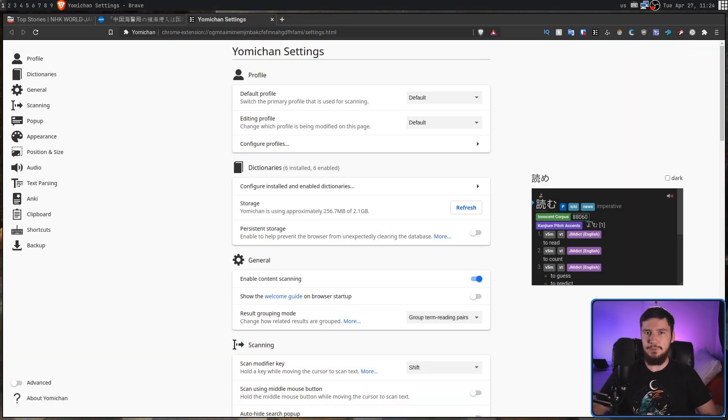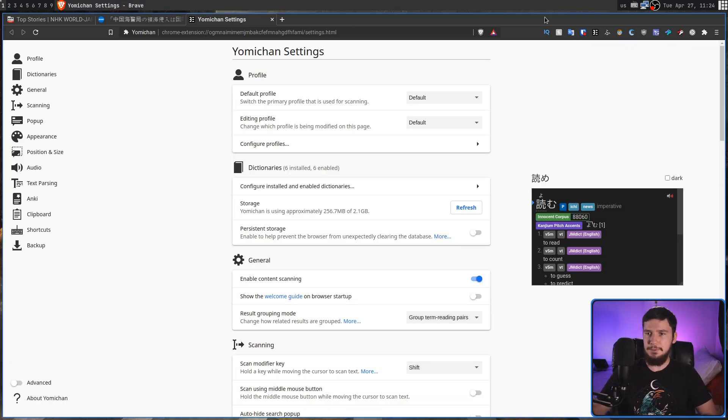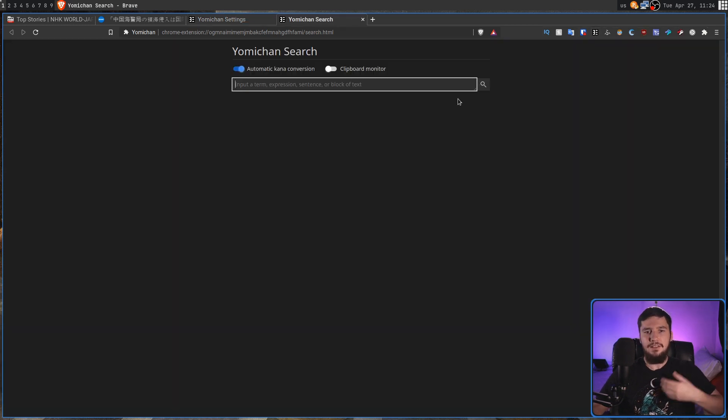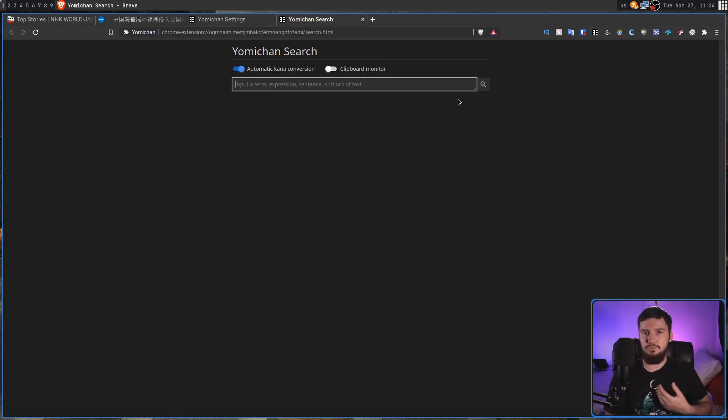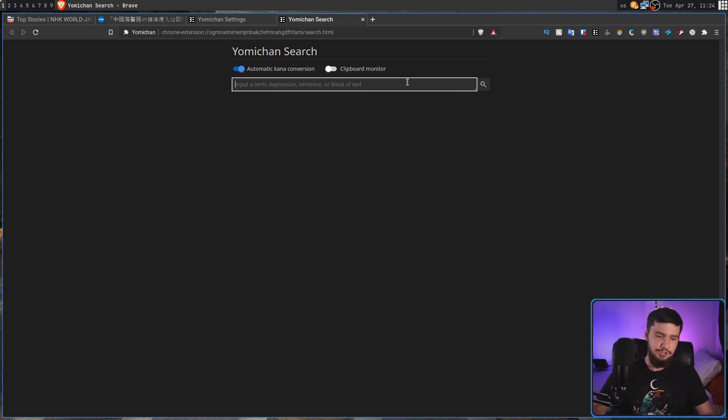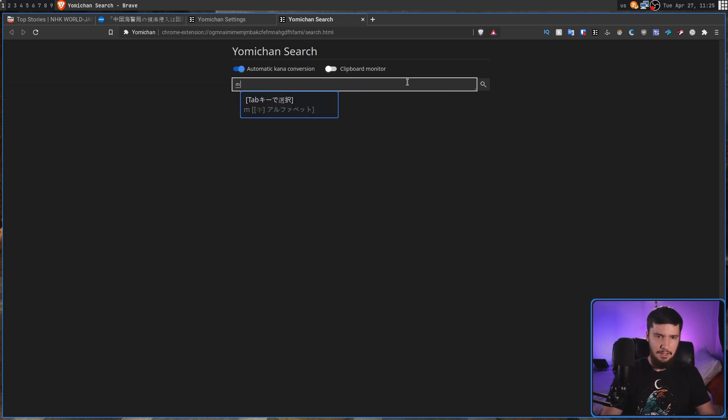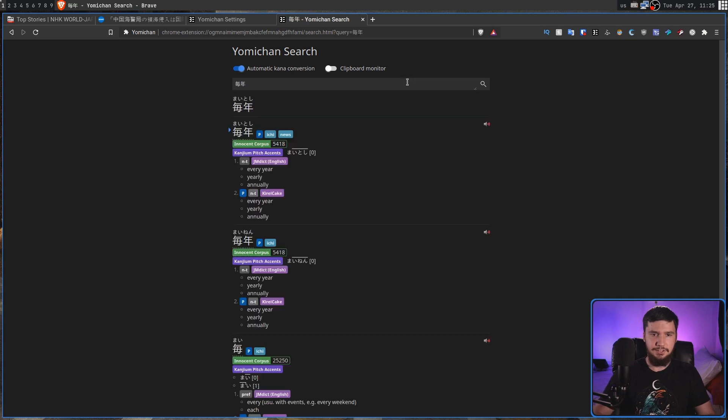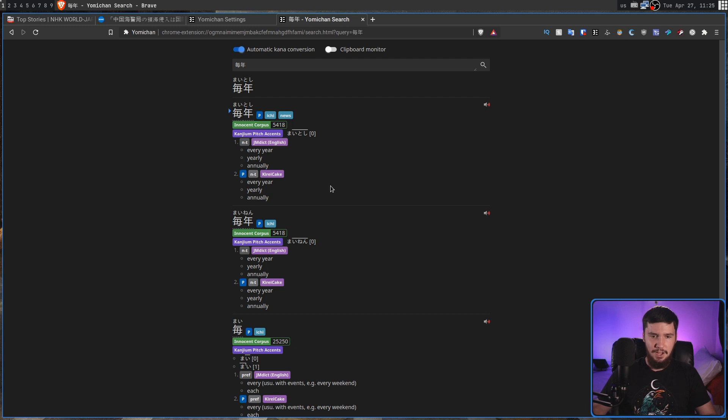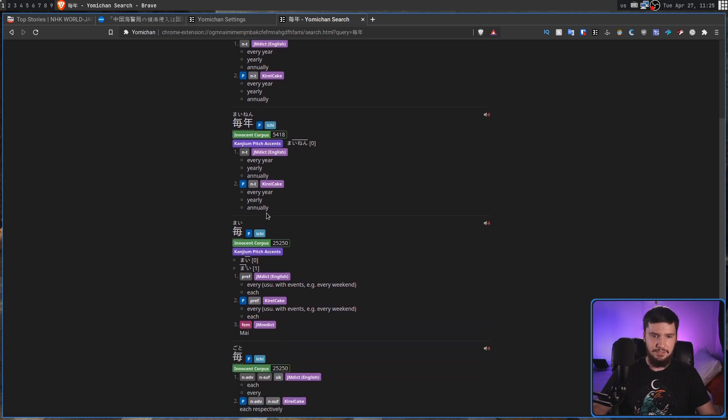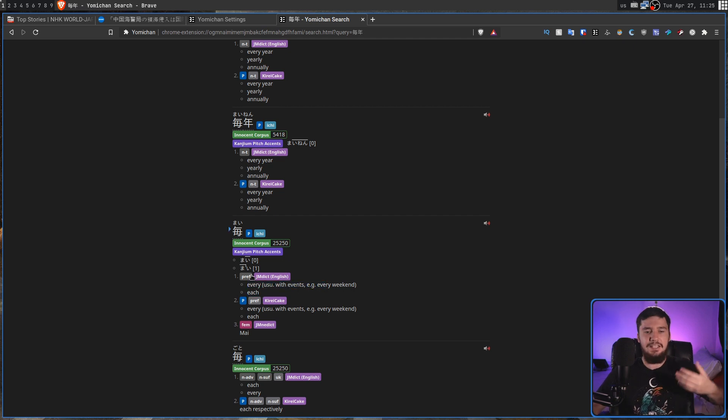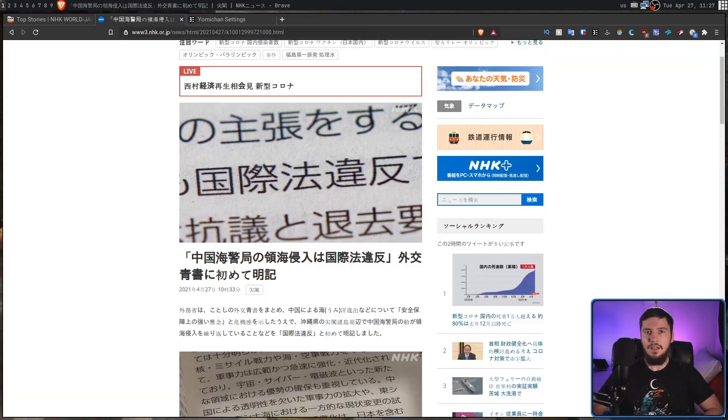The other thing you can do with this is, if you go up to the plugin, and then click on the search icon here, this is actually going to let you do a search, rather than finding something on the page. So let's say we wanted to go and search for mainen, for example, so that's going to be every year. As we can see, every year, yearly, annually, as well as some other potential things that could be as well, like for example, just looking at the first kanji in there, and seeing what mai actually means, which in this case, it means every.